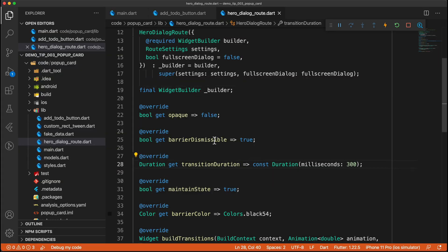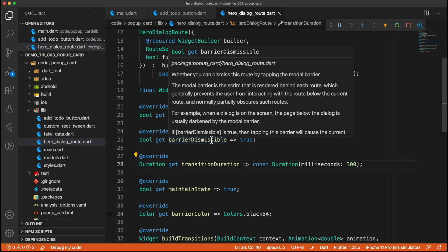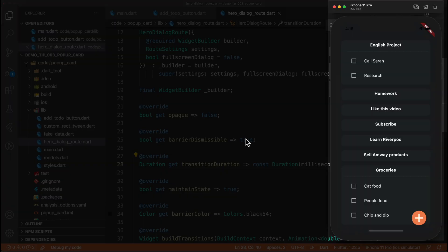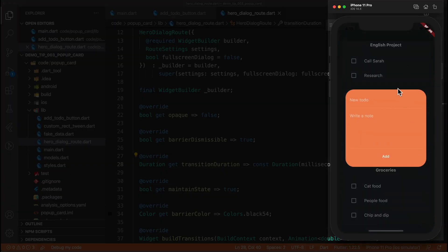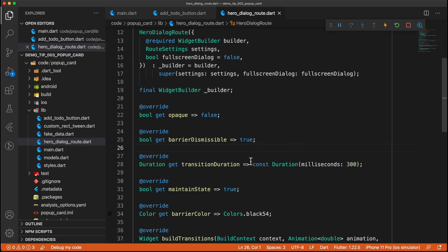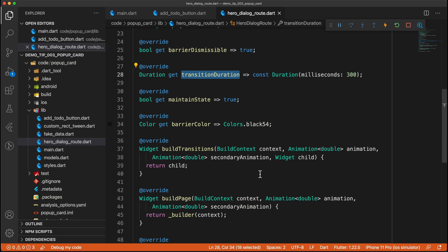And then barrier dismissible, this will allow you to actually dismiss the barrier. So for example, when this expands, and we see that we have this opaque value here, if we tap anywhere outside of this card, then it will minimize or it will pop back to the previous root. Then we have the transition duration, so how long the transition will last.